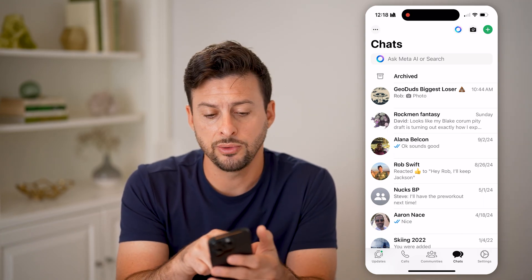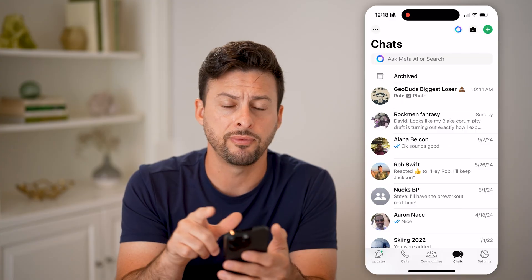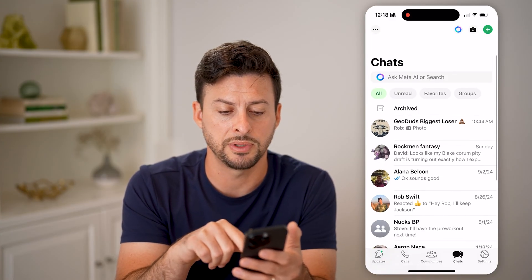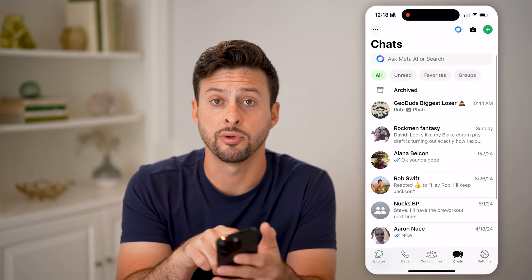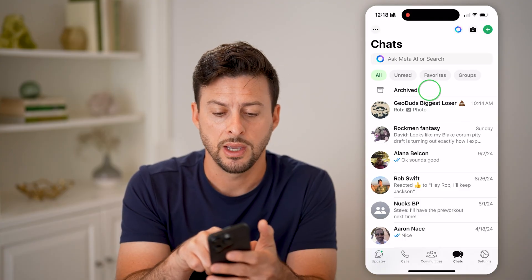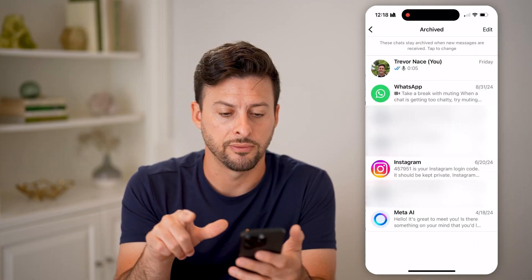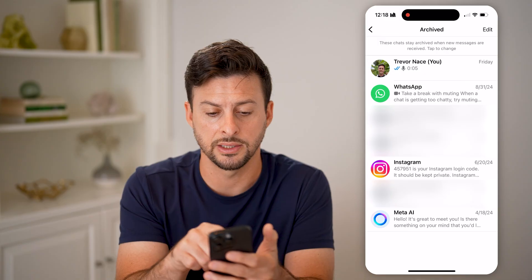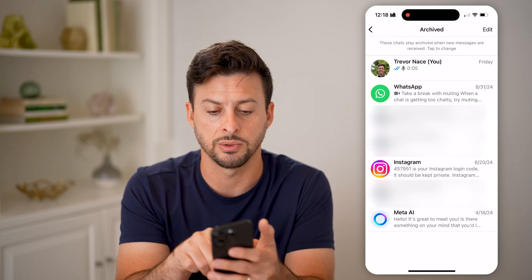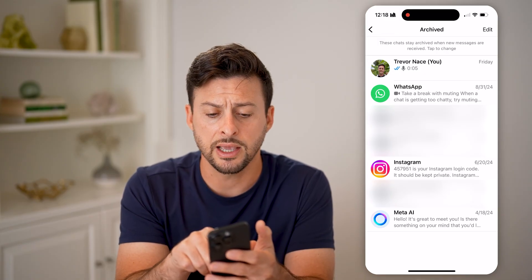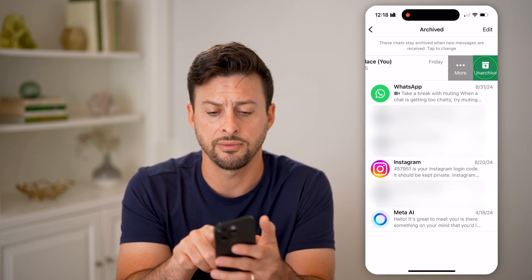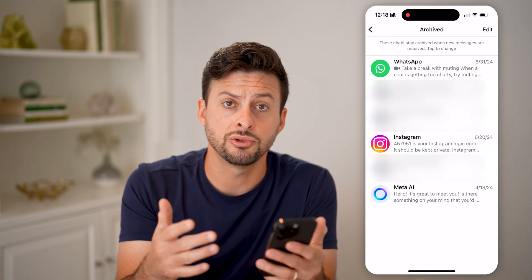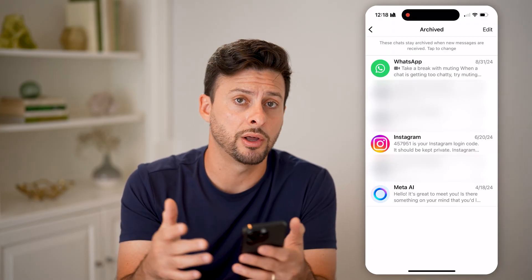All you have to do is tap on archived at the very top. If you don't see that, you might need to take your finger and swipe down to reveal everything here and tap on archive. So you can see at the very top is Trevor — that is the conversation I just archived with myself.